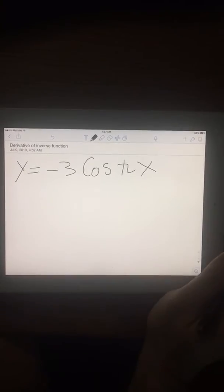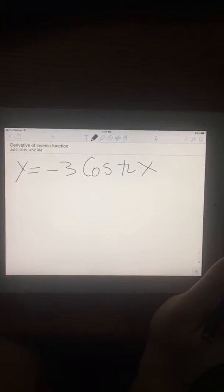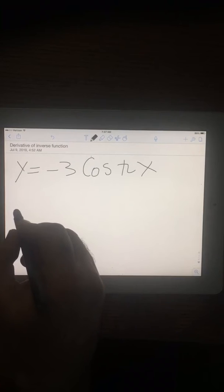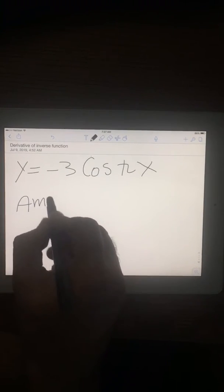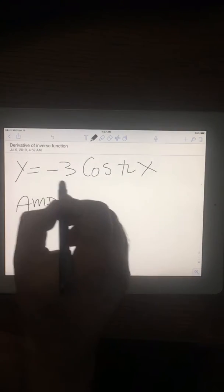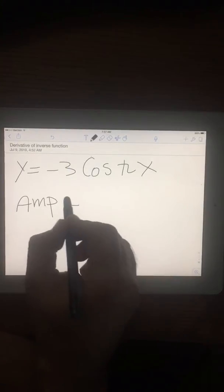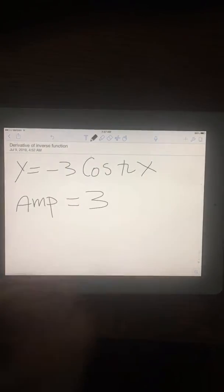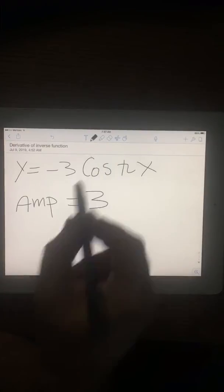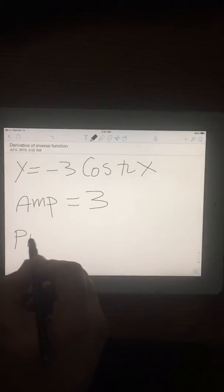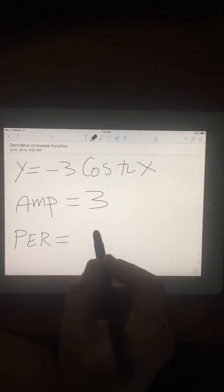For this function, I'm going to find the period and amplitude. The amplitude is the number in front, so the amplitude is 3 in this case.